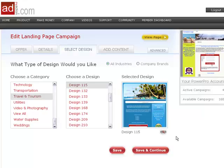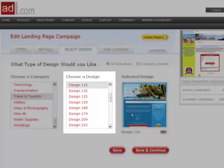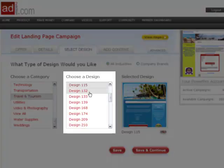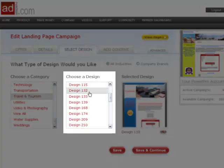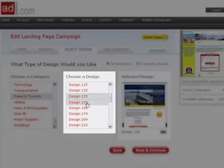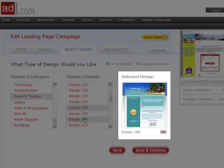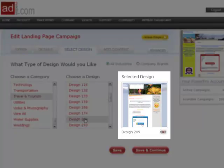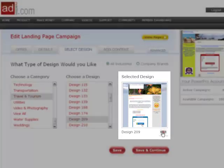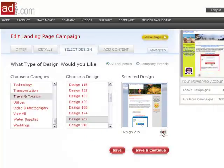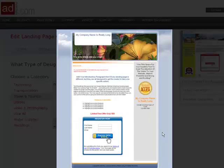Choosing a design is as easy as point and click. Simply go down the list, clicking on the design numbers until you find one you like. You can see a preview of the designs here on the right, and can view an even bigger preview via our lightbox feature by clicking on the magnifying glass at the bottom.